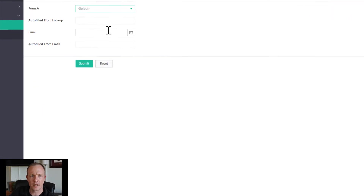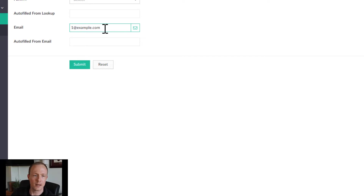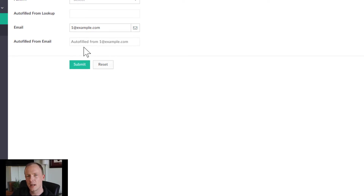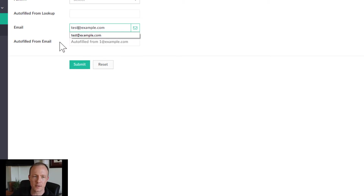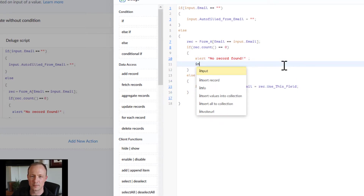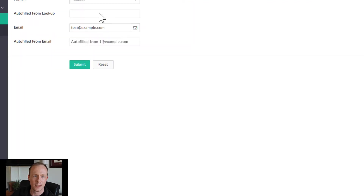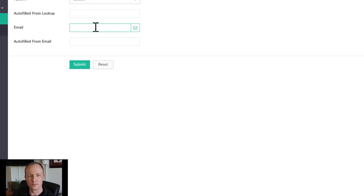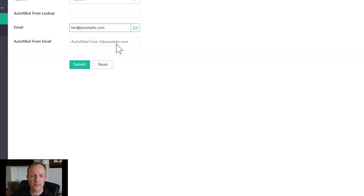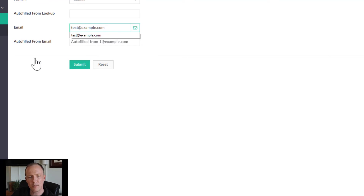Going over to Form B to test: if we type one@example.com and click out, we can see it auto-fills correctly. If we go to test@example.com, we see 'No record found.' We might also want to clear the field in that case by setting `input.autofill_from_email = ''`. So if we put one@example.com, it populates; then if we enter an email that doesn't exist, an alert pops up and the field clears out.